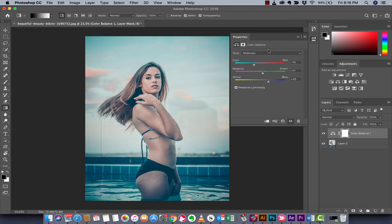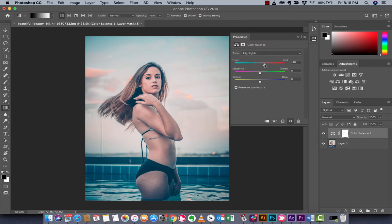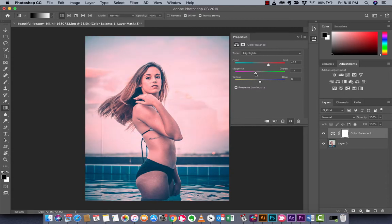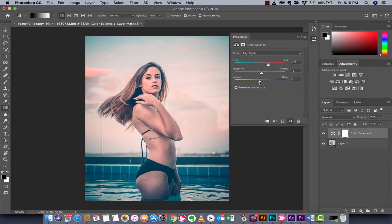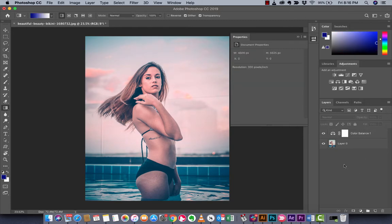Finally, for the highlights, we want to add in some red. The highlights are the lightest parts of the image, and there's quite a bit of light in the sky. Let's add in some red, maybe a bit of green, and a bit of blue. And the hell with it, we're going to add in even a little bit more red.